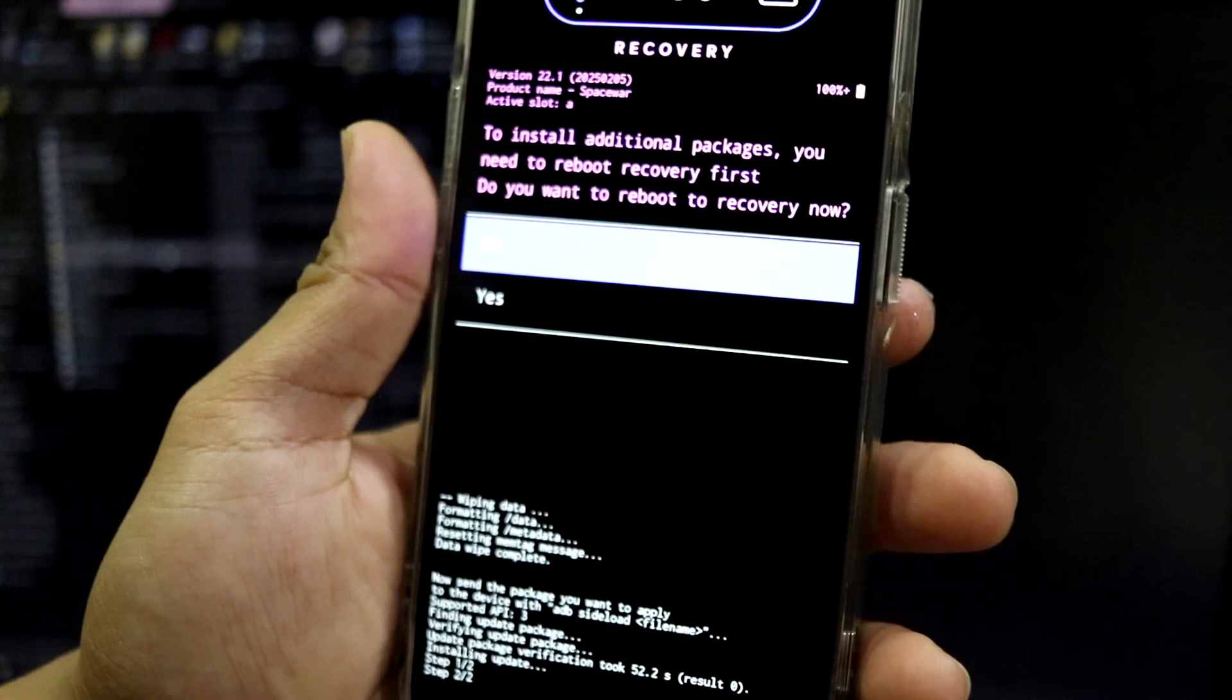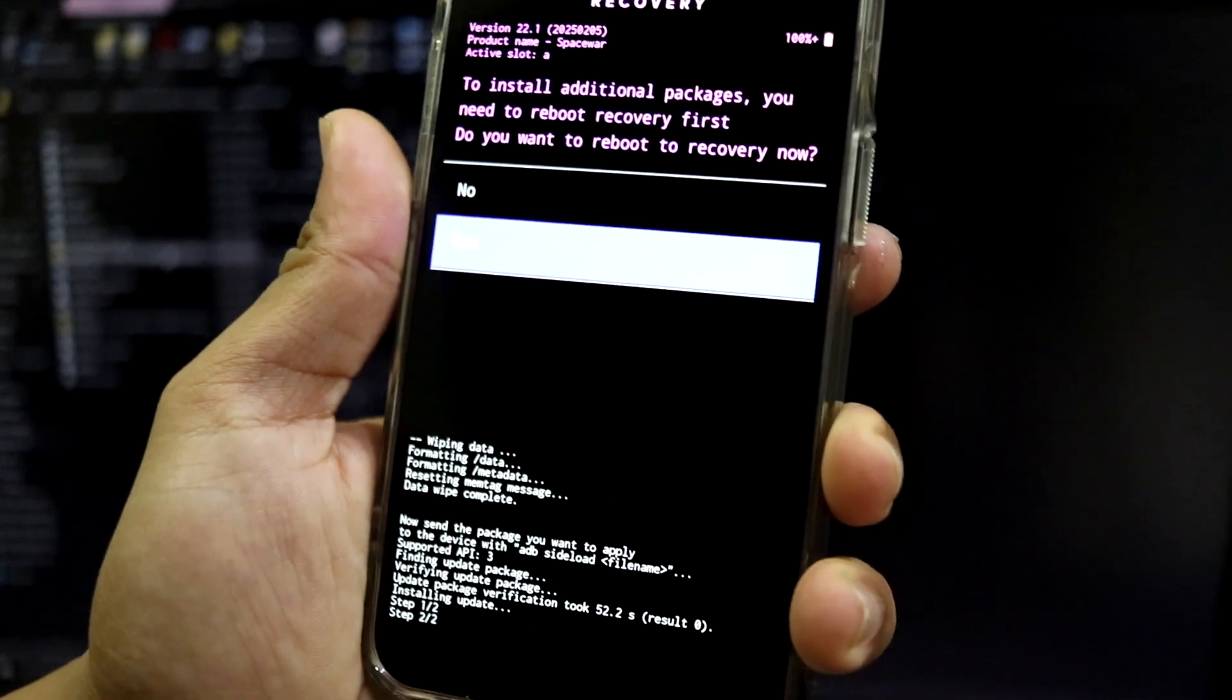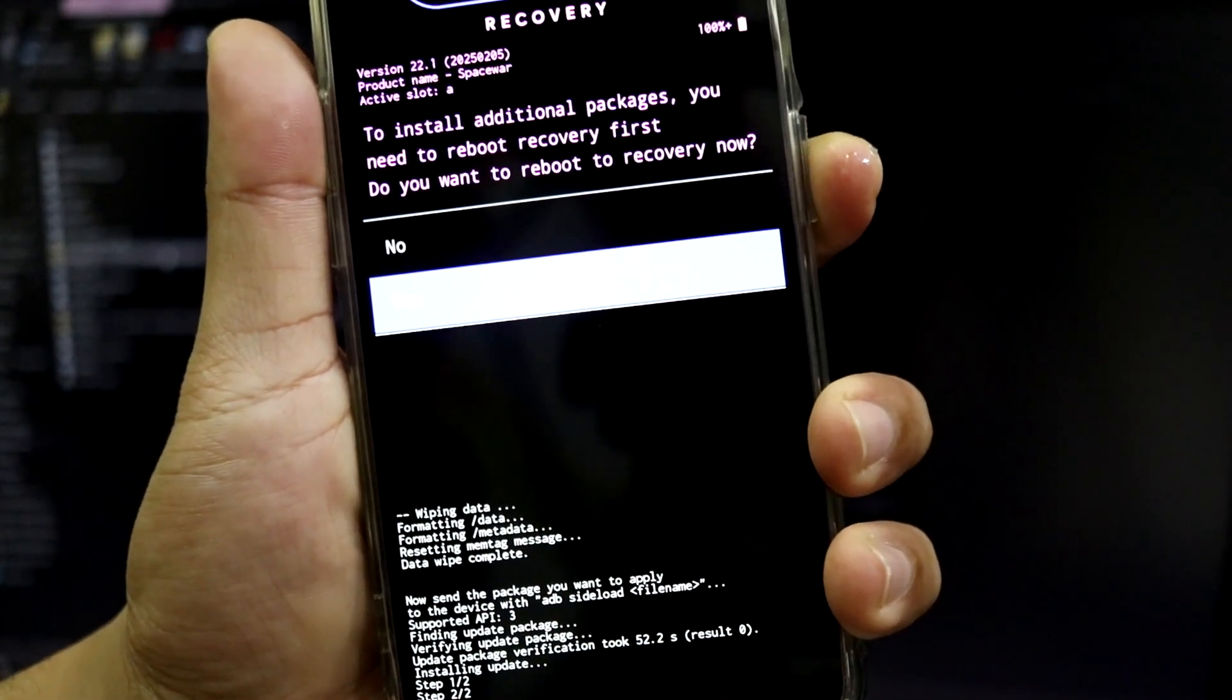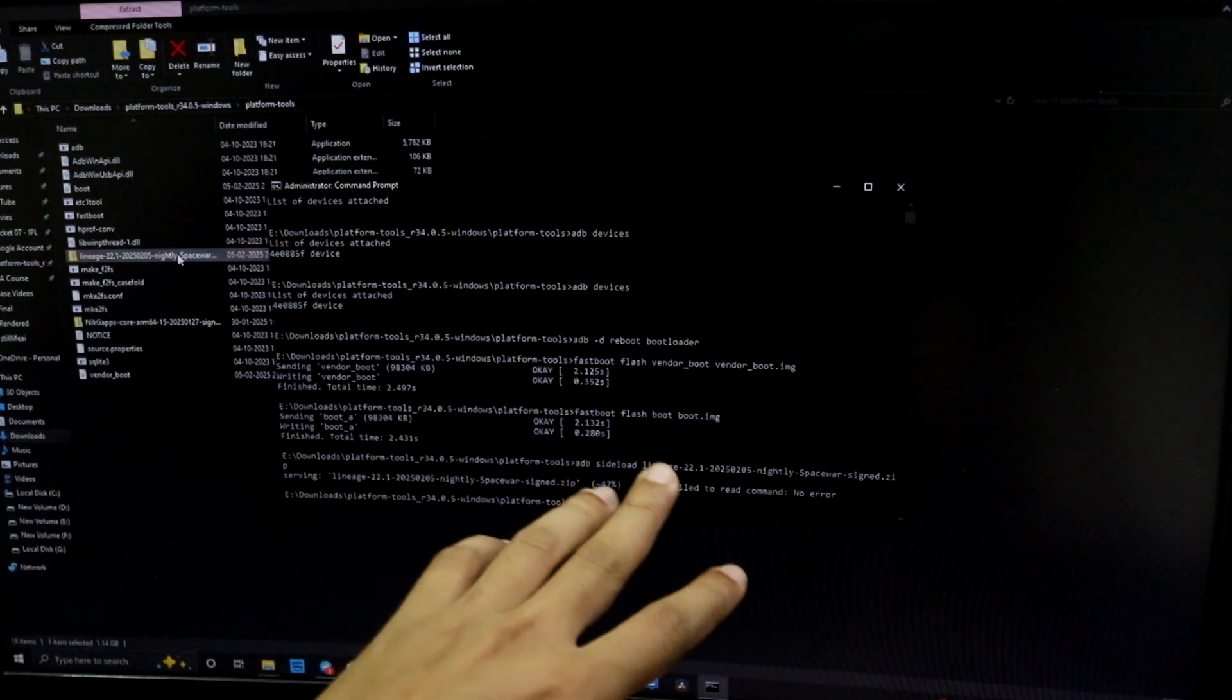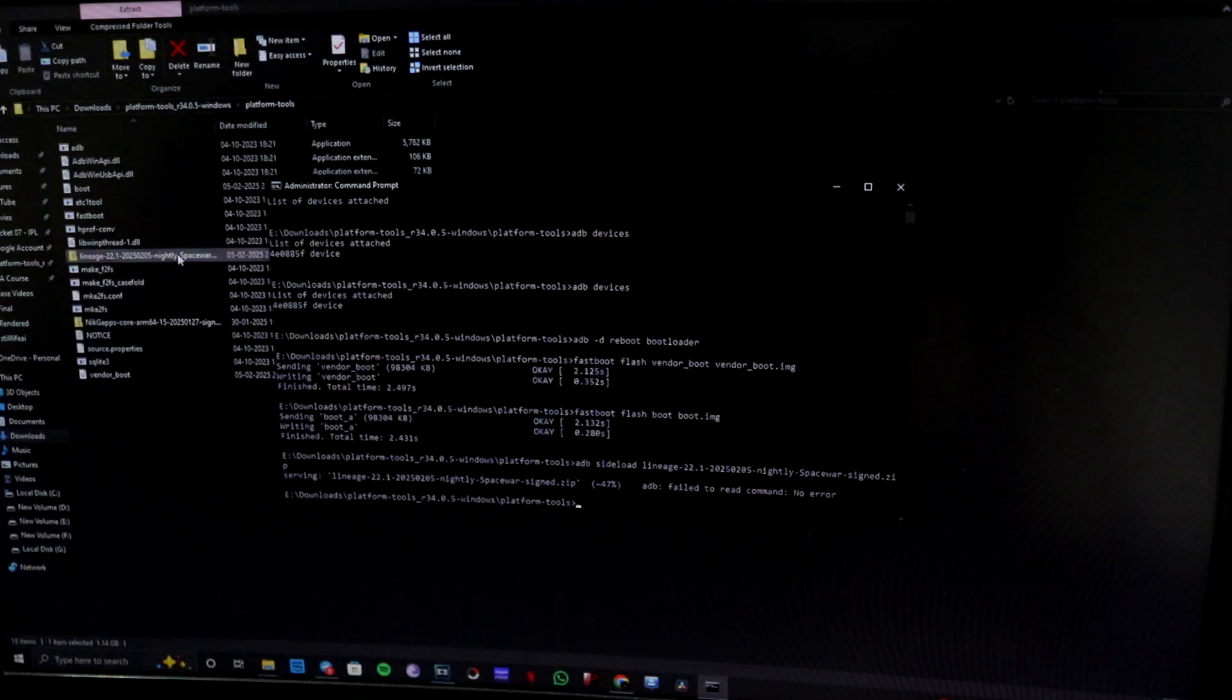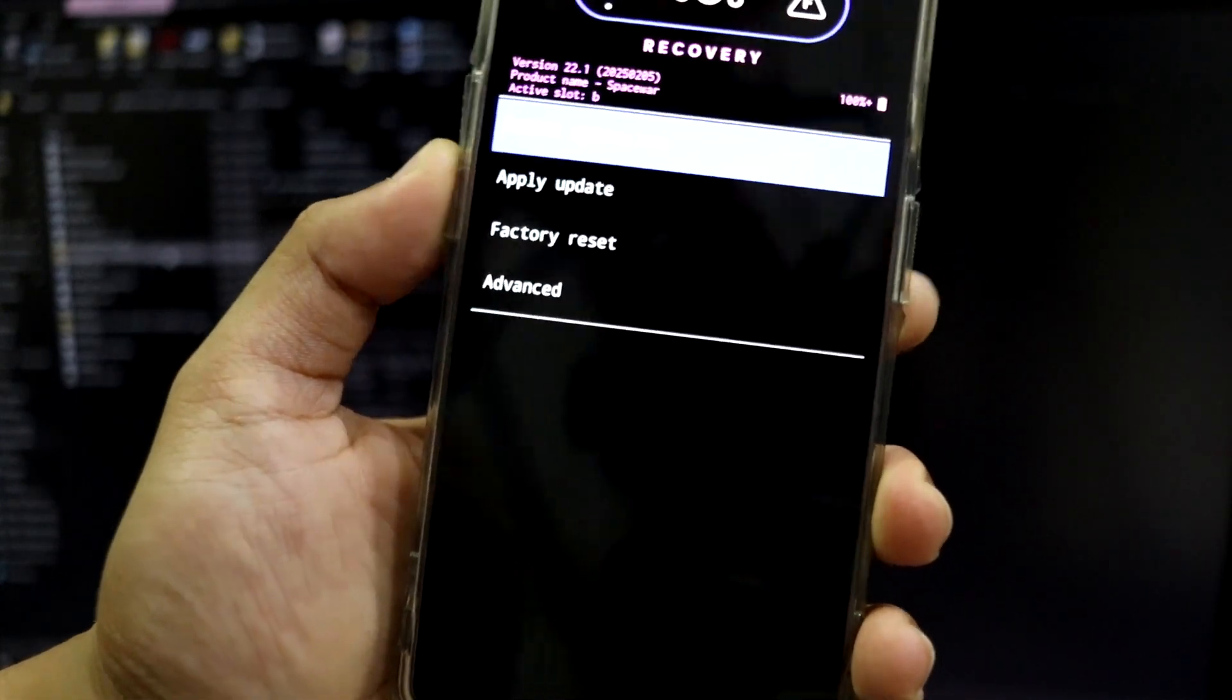So guys, now before completing the installation, if you get this pop-up to install additional packages, you need to click on yes if you want to install G Apps or Magisk. And if you don't want to install any additional zips, you just click no and reboot device. Now I'm clicking yes because I'm going to show you to install the G Apps package. Now guys, in the command prompt it will say ADB failed to read command, no error. So it means it's not an error, obviously it says no error, or it will say anything about an error or something. It's not an error, so no worries unless the connection is cut off. And as you can see my device has been rebooted again into recovery.